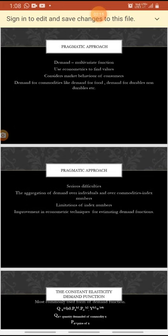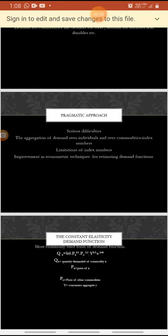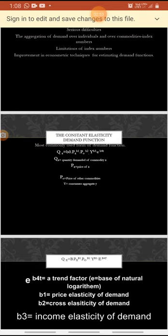The serious difficulties under the pragmatic approach are the aggregation of demand over individuals and over commodities, which facilitates the need for using index numbers. In order to overcome the difficulties of using index numbers, we are using improved techniques of econometrics for finding demand functions. An important development under demand function is the constant elasticity demand function.